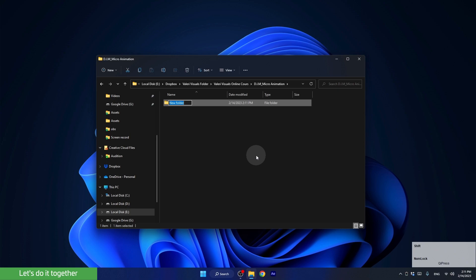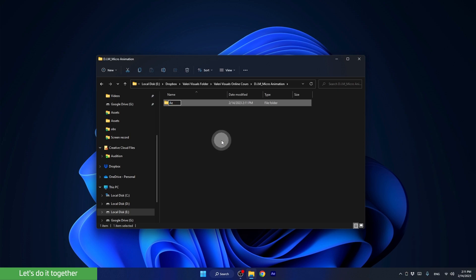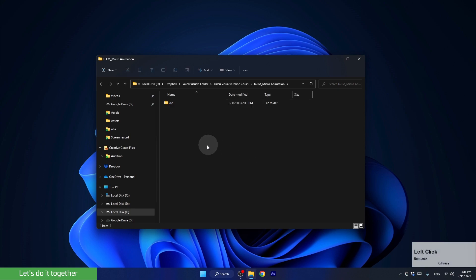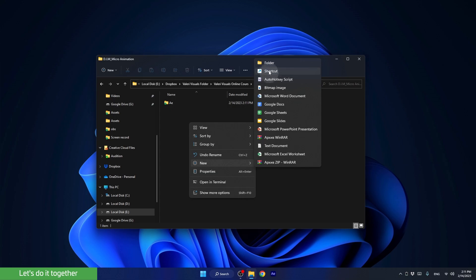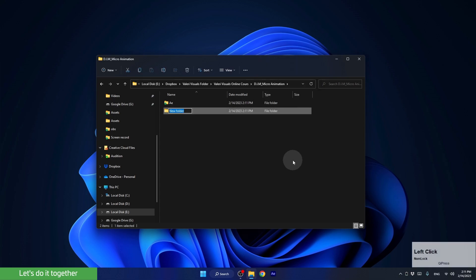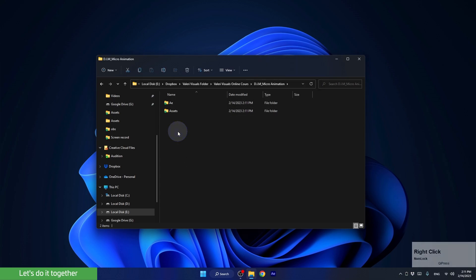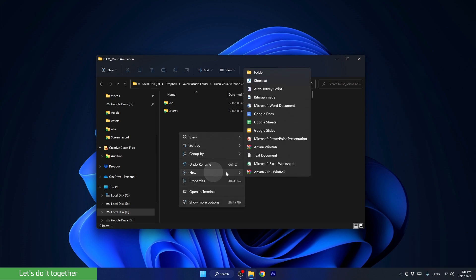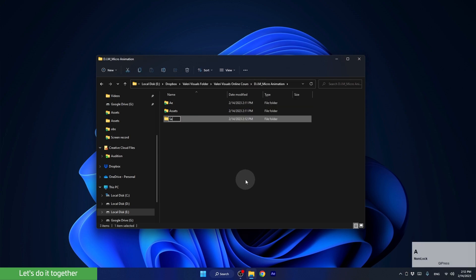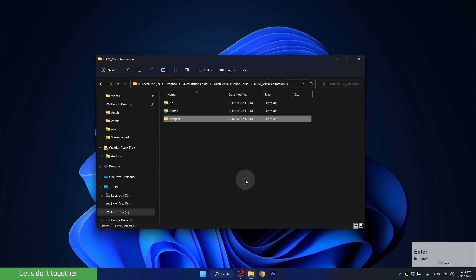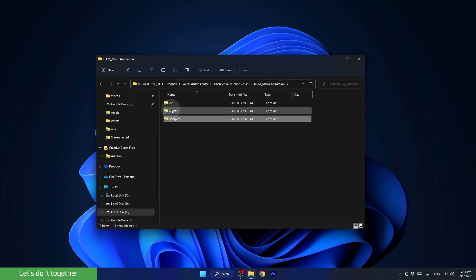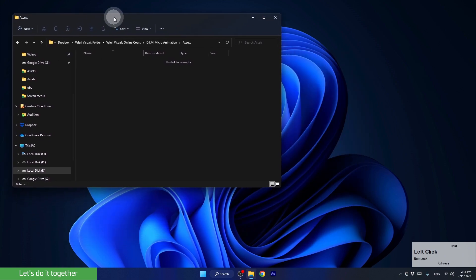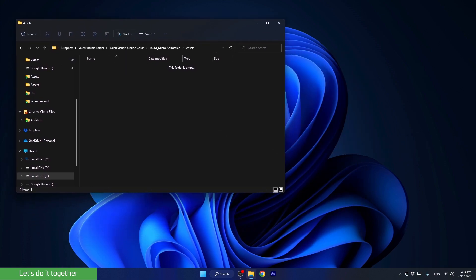The first is AE — we will save all the After Effects files here. The second is Assets — here we will save all the graphic assets used in the project. And the third one is Renders or Samples — in this folder we will save all the renderings and tests of the project. Now let's open the Assets folder and transfer to this folder the assets that we need for this lesson.